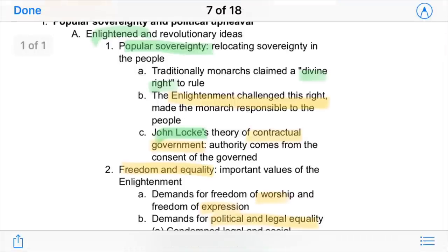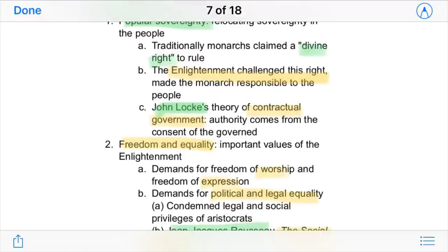Traditionally, monarchs claimed a divine right to rule. They basically said a higher power had granted permission for them to rule over other people. The Enlightenment, however, challenged this right by making the monarch responsible to the people.